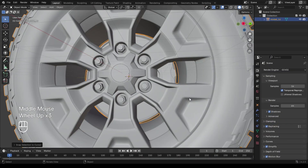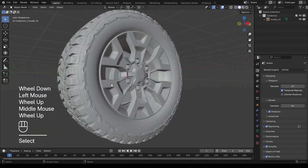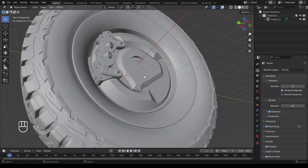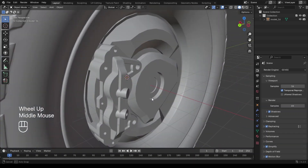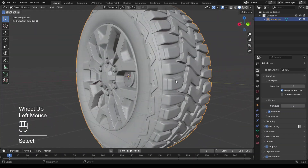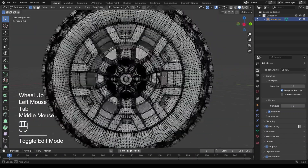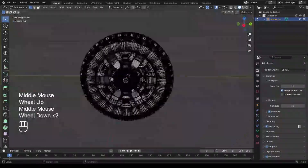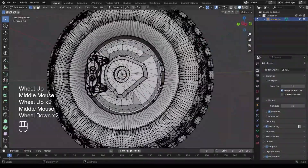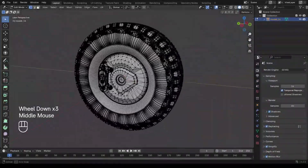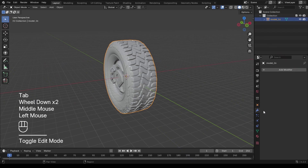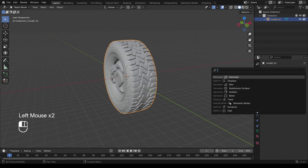I imported this tire model I created a few days ago, but it is high poly — as you can see it has many vertices, so I will decimate it a little bit to make it low poly. I'll try to keep things as simple as possible, so I do not include any shading in this tutorial, just to keep it short and clear.